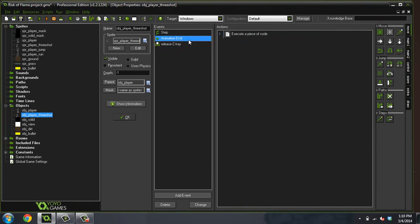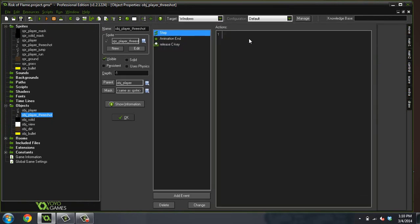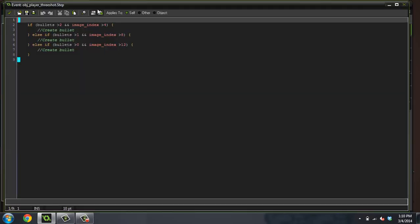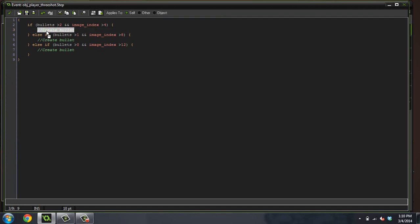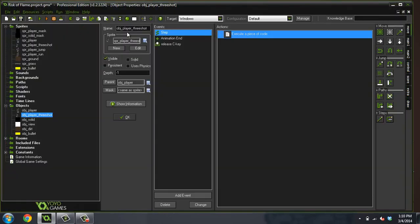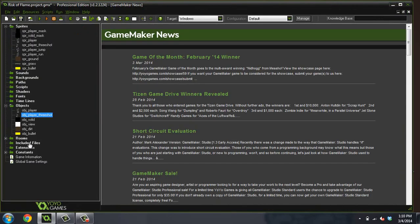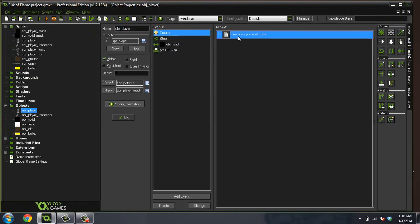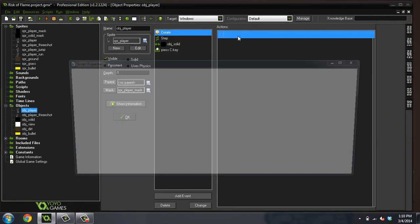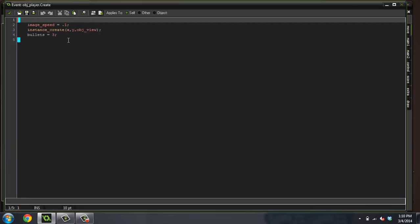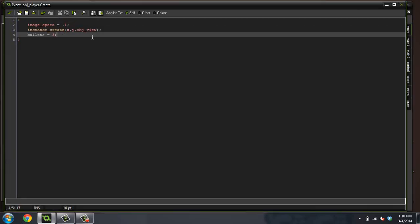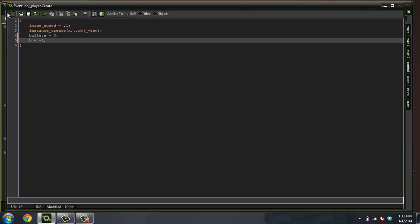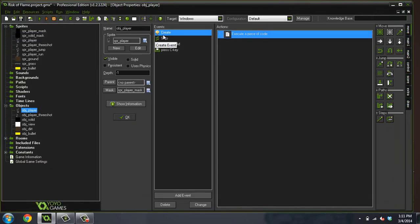Now we're going to actually create the bullets. So we do have a case, because we can be facing left or right. And so actually, come into your player again, your actual player object, and we're going to have a new create event. We're going to create a variable called b and just set it equal to negative one. And that's just going to be our bullet variable.